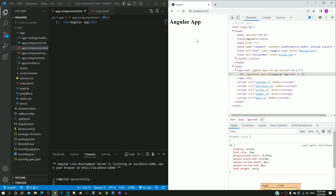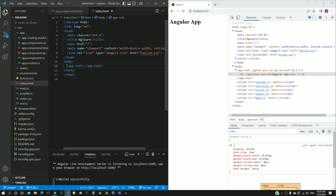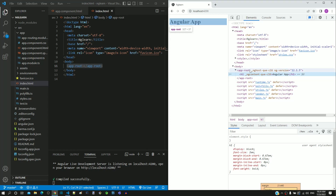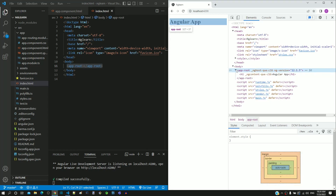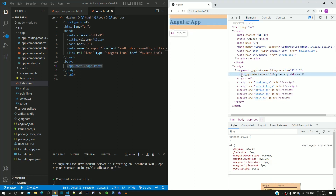After examining the content of index.html, we may get triggered with a couple of questions. One of the questions is: what is the app-root tag? Does HTML have an app-root tag? The other question is: how did the HTML from app.component.html get included within the app-root tag?